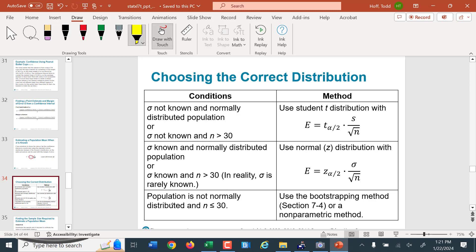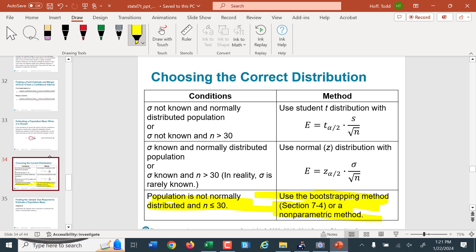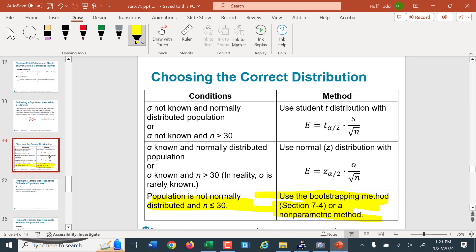If the data is not normally distributed and the sample size is less than 30, there are more advanced methods available — covered in sections 7.3 and 7.4 of the textbook. This is not part of this class and you will not be tested on it.